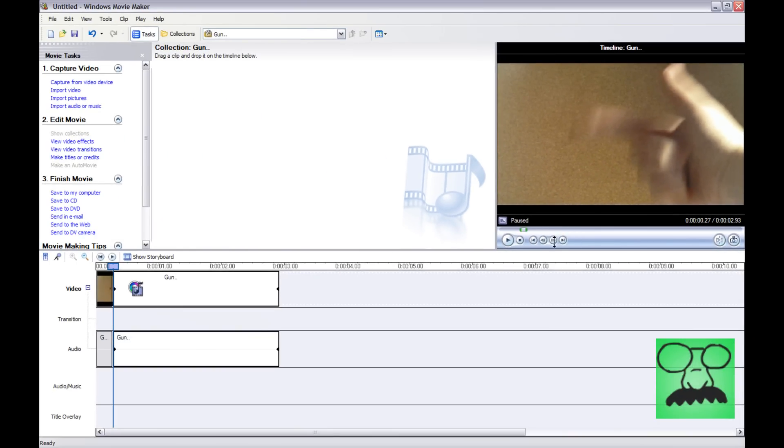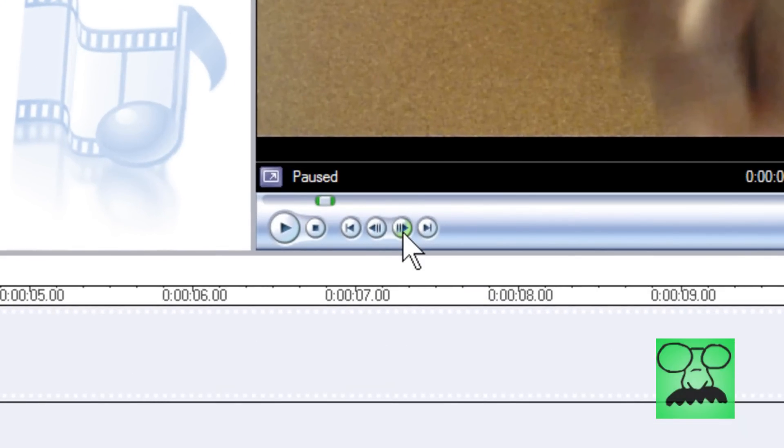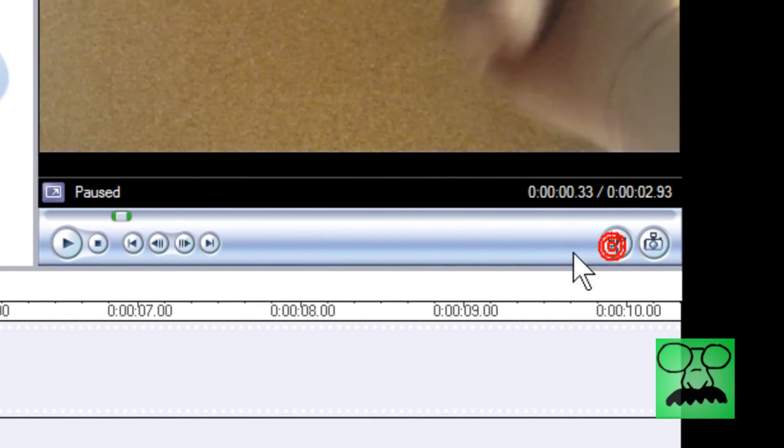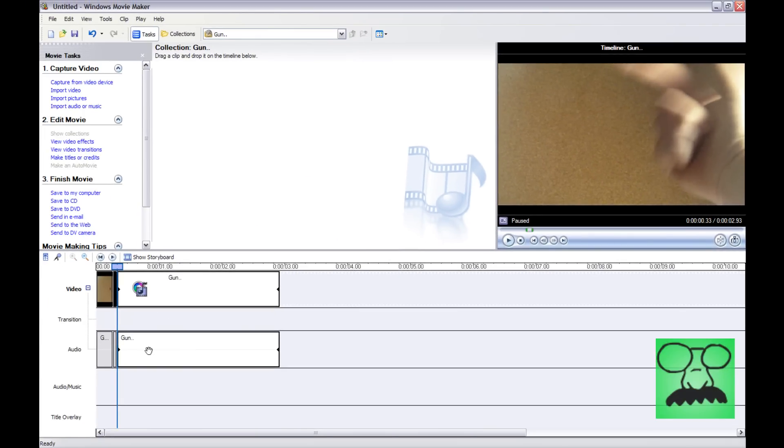Then we're going to click, let it load a little bit. Then we're going to click one frame ahead, then we're going to split it again. Zoom in here, I'm zooming in all the way. As you can see, we have a little split clip right in the middle.